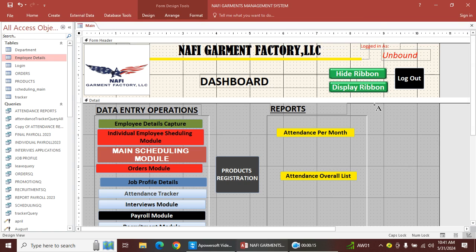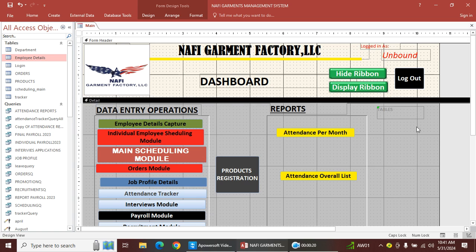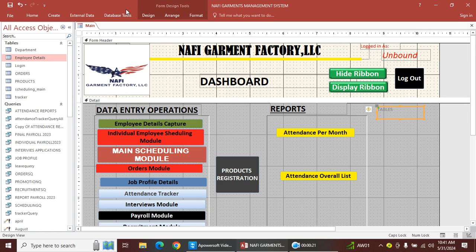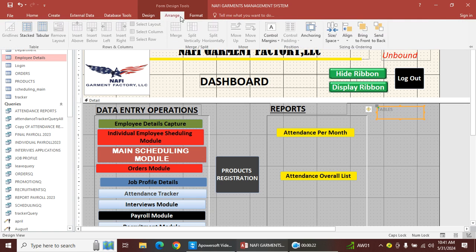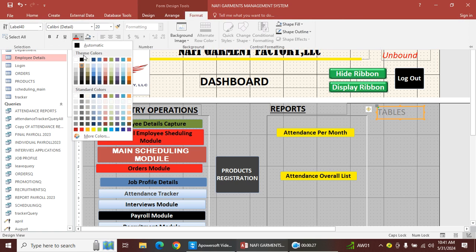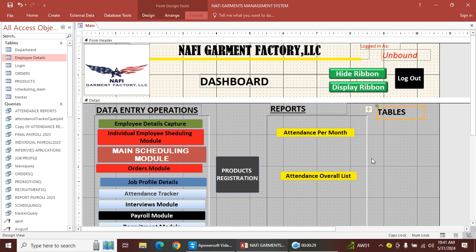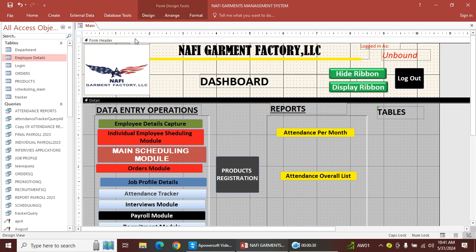I go to this point here and type 'Tables'. I want to add the tables label and do some formatting — for instance, I want this one to be bold and black.